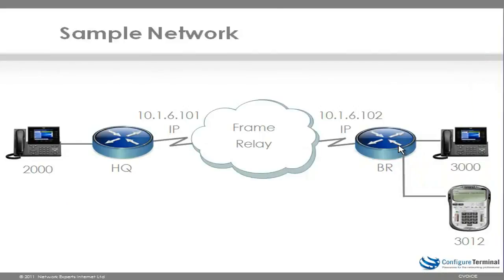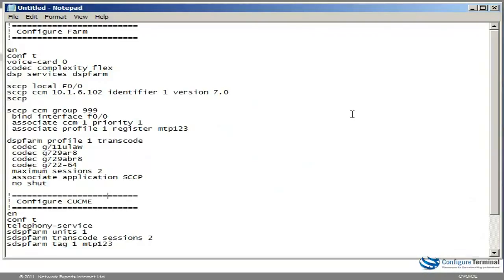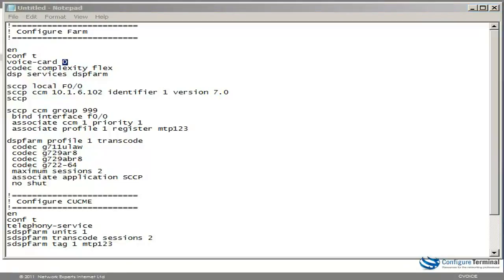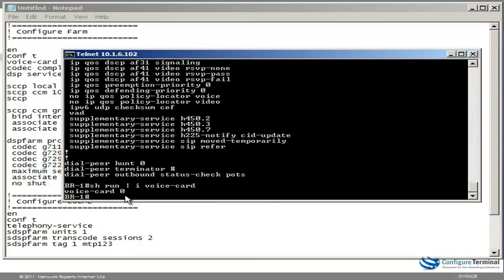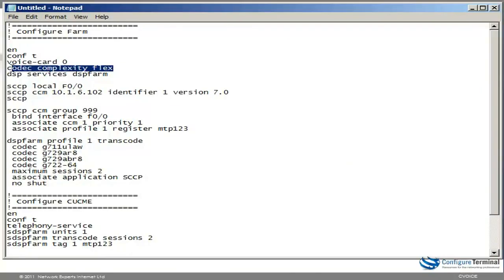Let's configure transcoding to allow G.729 to be converted to G.711. There are two parts to the configuration: the first part is to configure the DSP farm, and the second part is to configure CUCME to allow the DSP farm to register. In global config mode, go into the voice card — the easiest way to find the voice card number is to type 'show run pipe include voice card'. As you can see, the voice card number is zero. On the voice card, type 'codec complexity' and specify the complexity. In this example I want to use flex to dynamically choose either high, medium, or low complexity.